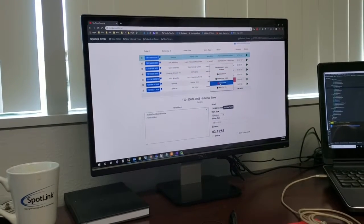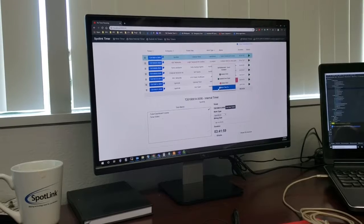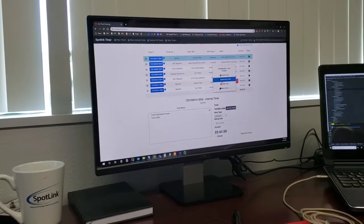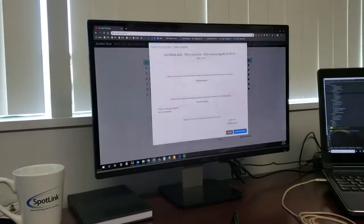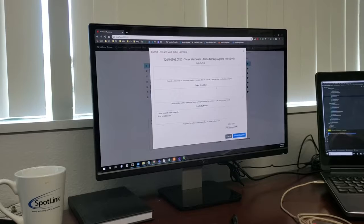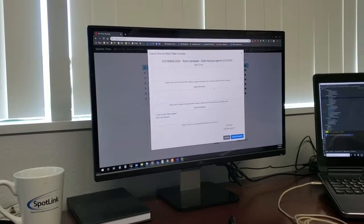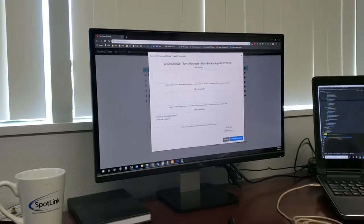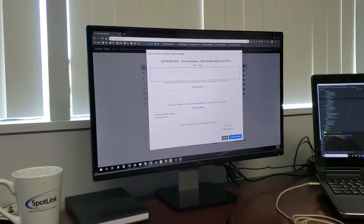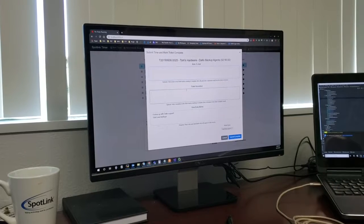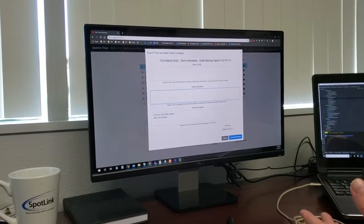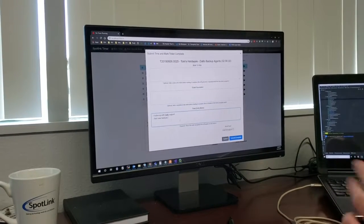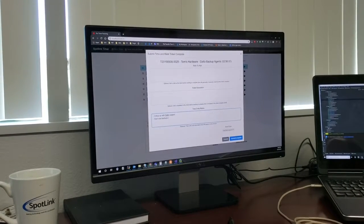You can delete a timer, but you can also submit and close. So if the work you've done, you're ready to submit your time and the work on the ticket is done, you get this special dialogue. You can create a note at closing, you can set the ticket resolution, and you can also adjust your time memo here.